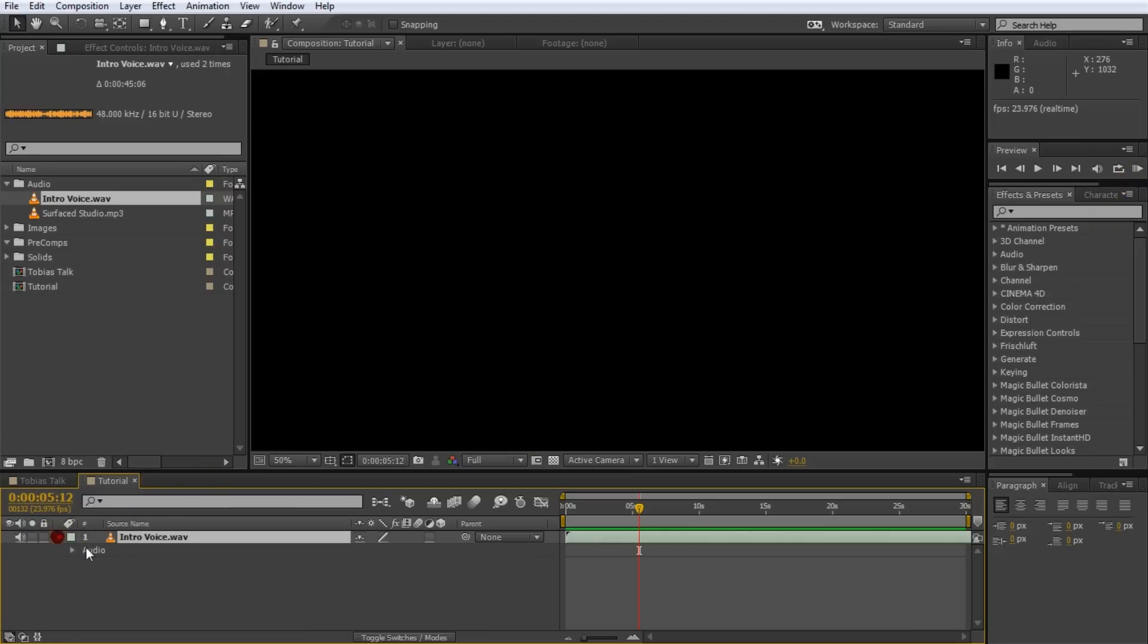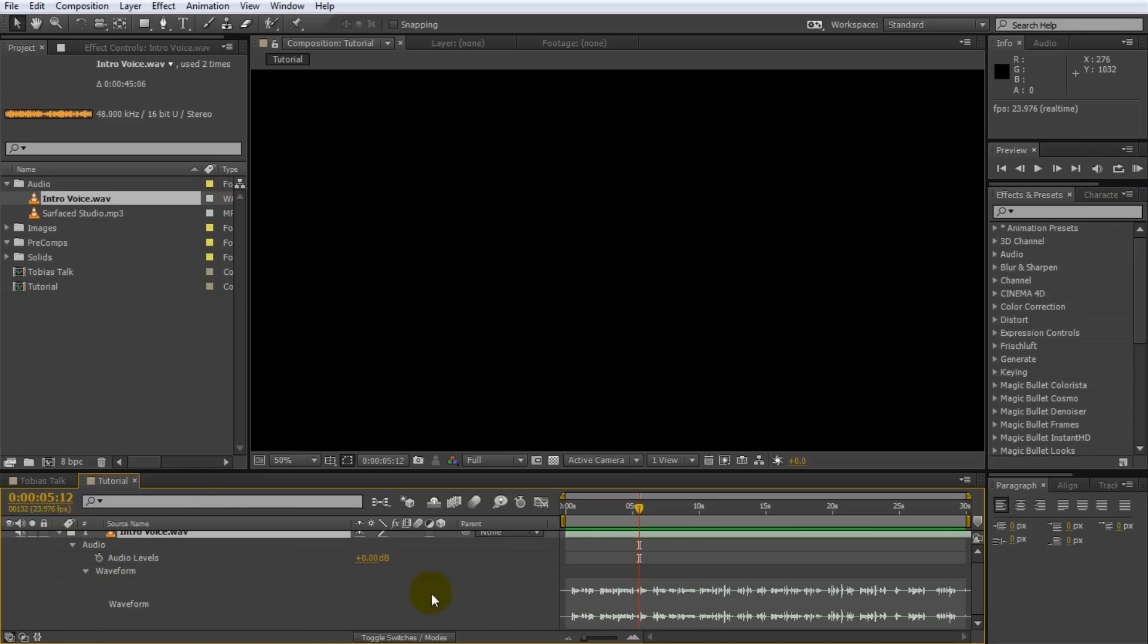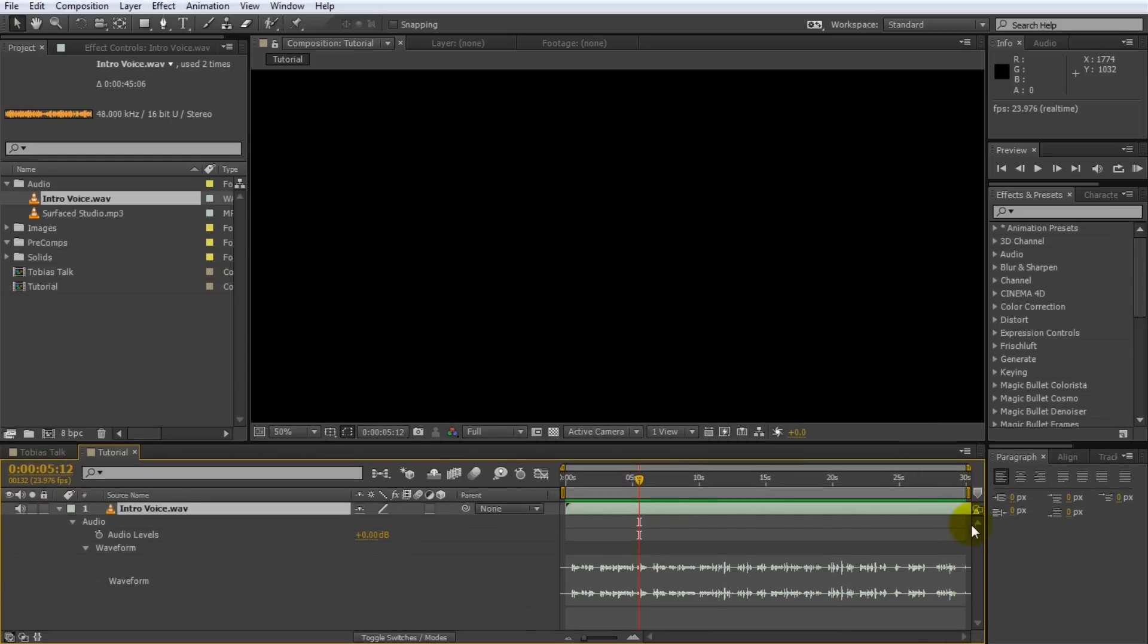But what you can do is you can actually expand this and under the audio tab you will actually find a waveform. So this one will show you the actual waveform of the audio. Let me zoom in a little bit. So you can see peaks and valleys here that indicate the volume of the audio. Now obviously with this alone you can't really do too much but you can convert this volume into keyframes.